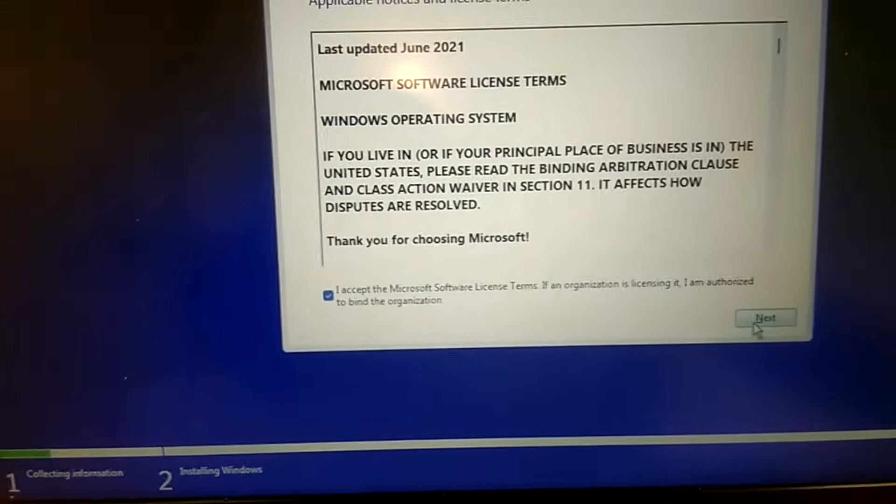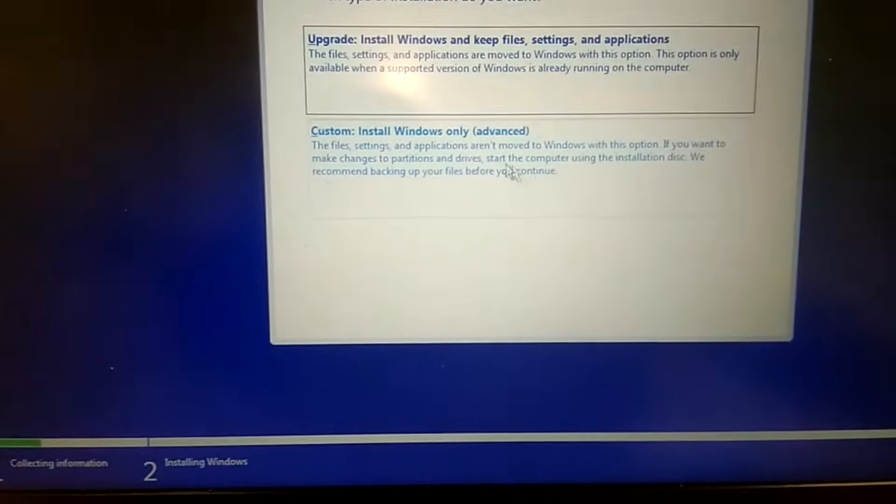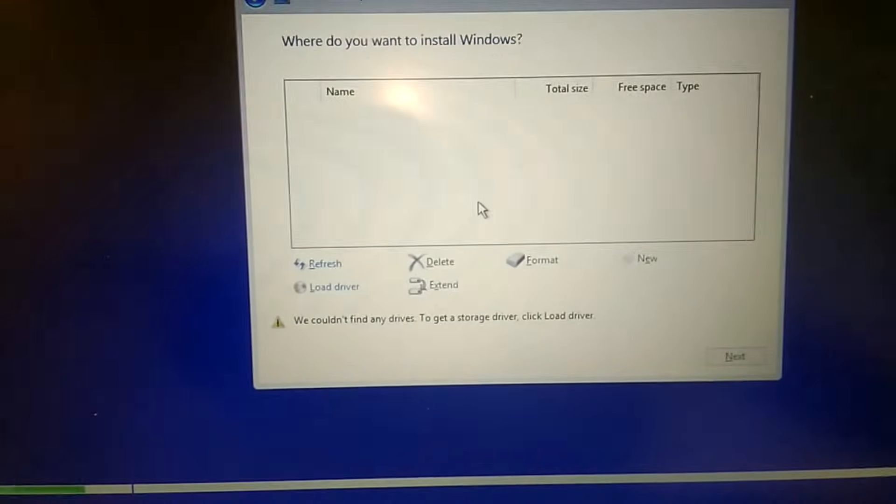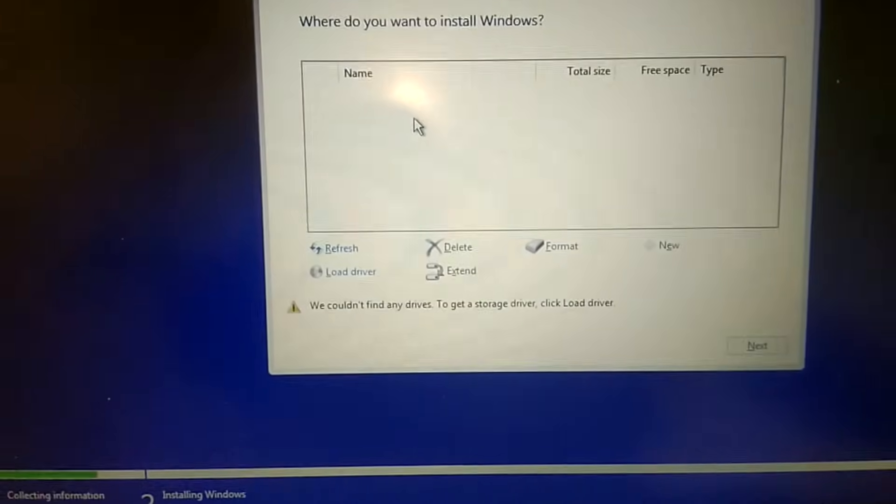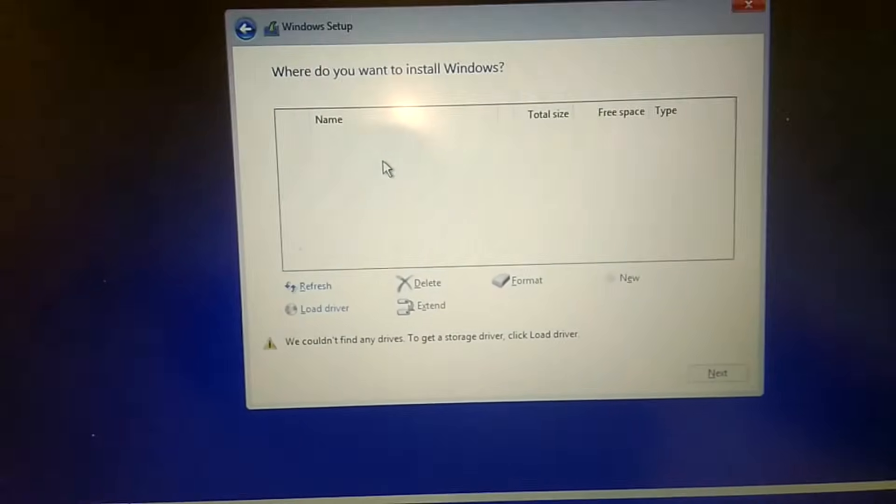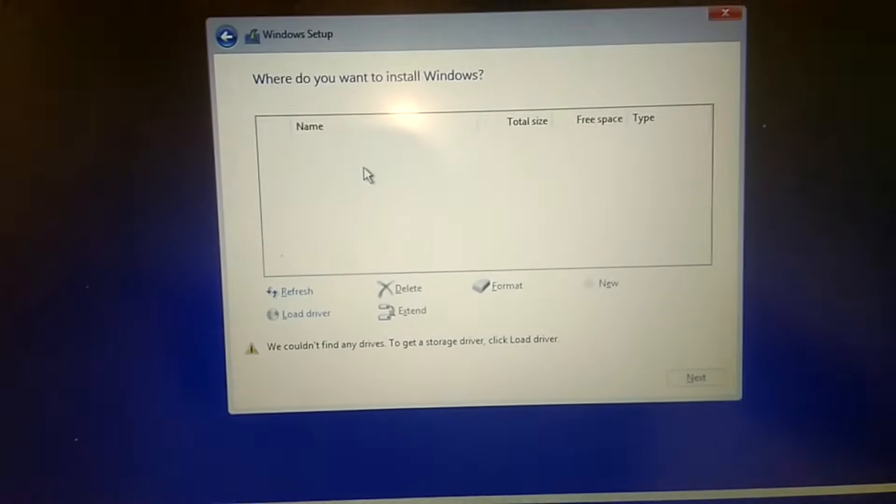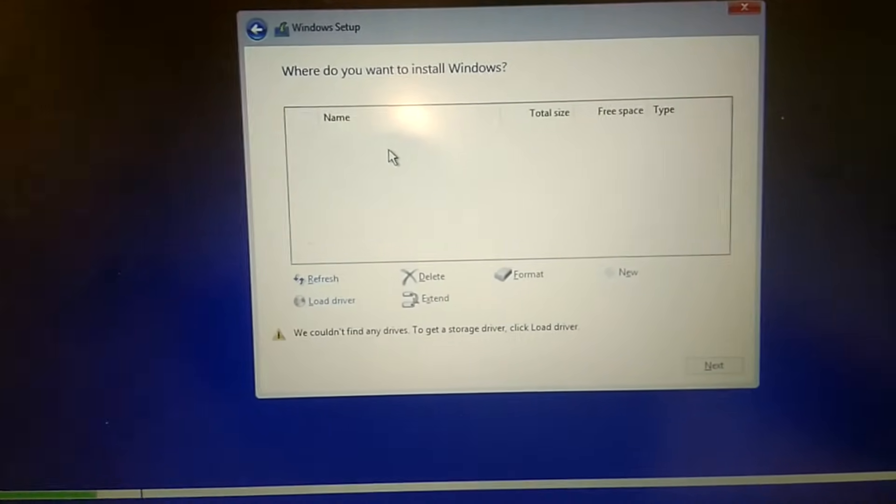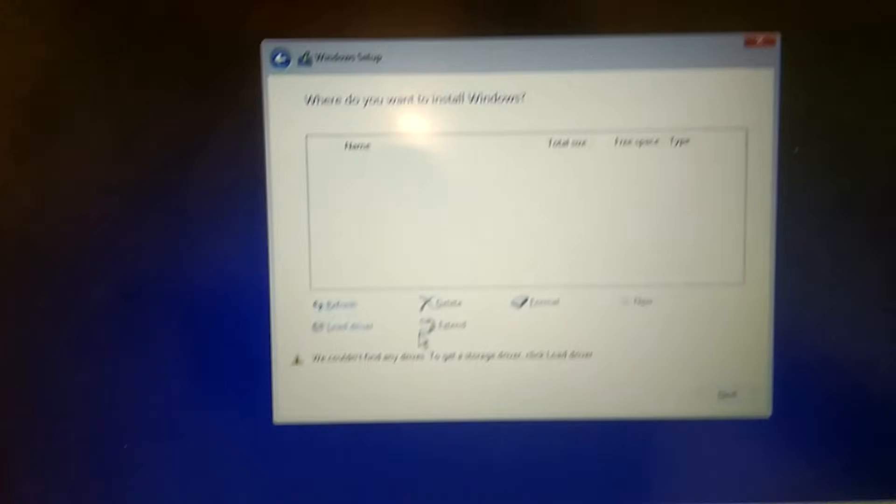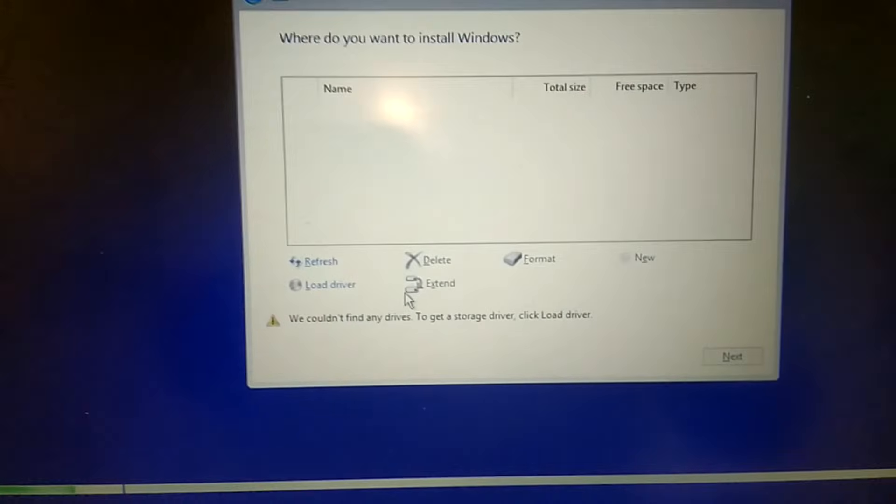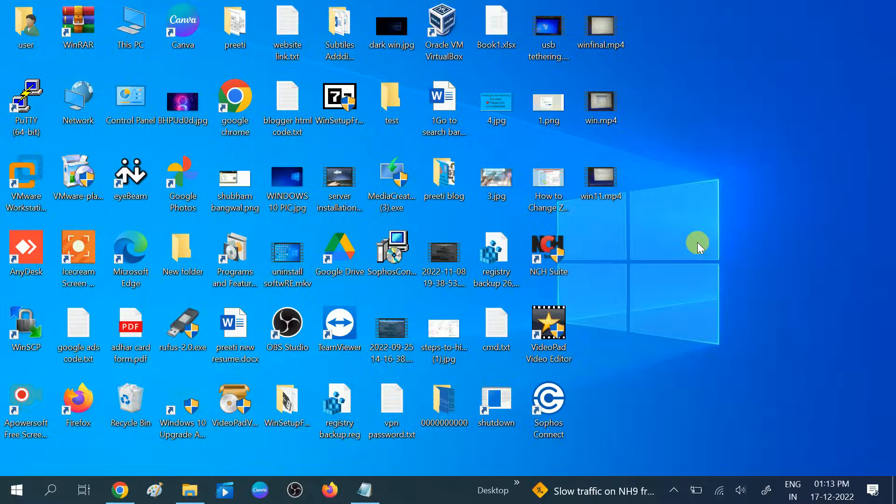Hello guys, welcome to my channel. In this video I will show you the error. I am installing Windows 11 and getting the error 'We could not find any drivers. To get the storage driver click Load Driver.' I will show you how to fix this.